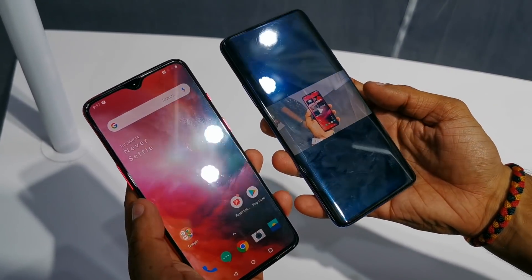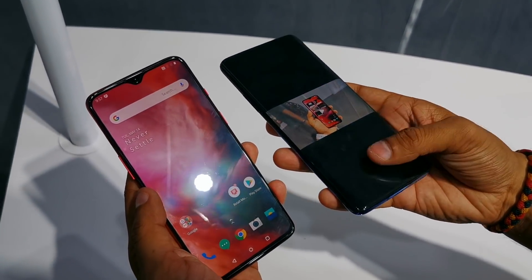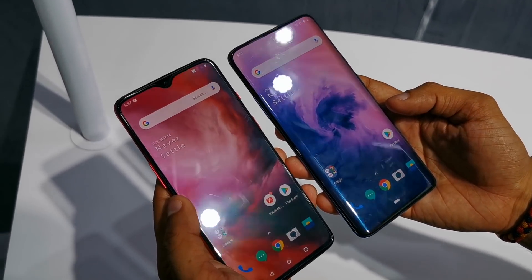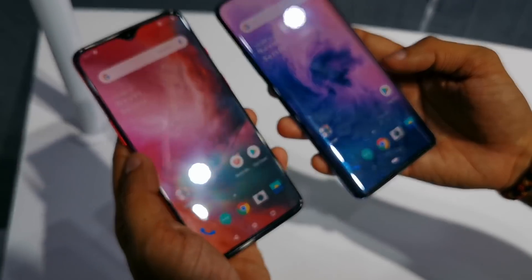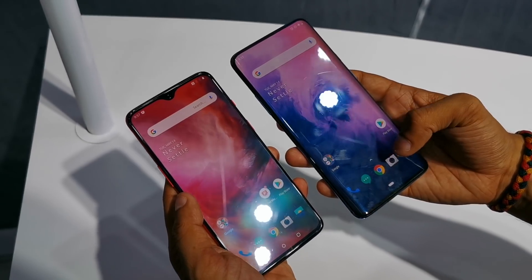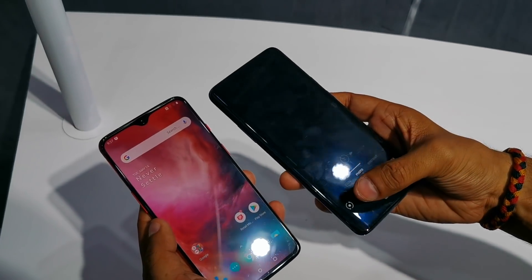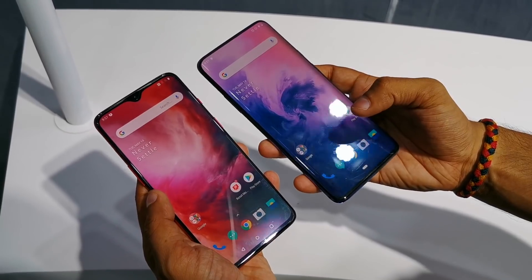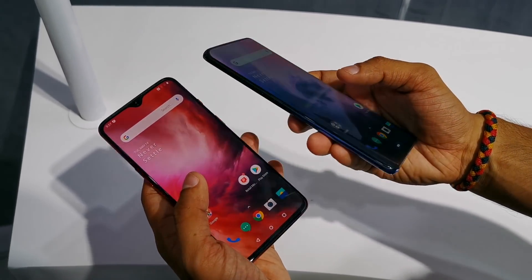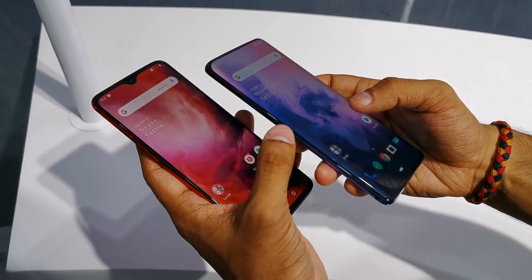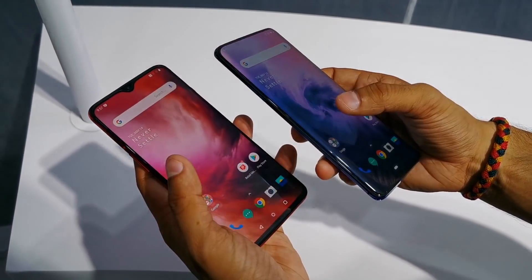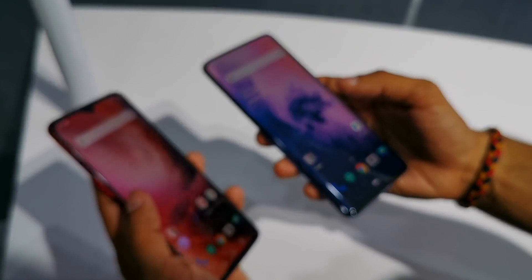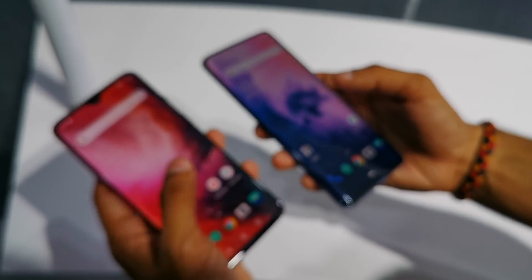Right off the bat, you can see that the OnePlus 7 Pro is edge to edge — there is no notch. The notch is not present because the OnePlus 7 Pro has a pop-up selfie camera, so the display is fully edge to edge. You can also notice that the OnePlus 7 Pro has a dual curved display, while the OnePlus 7 has a flat display.